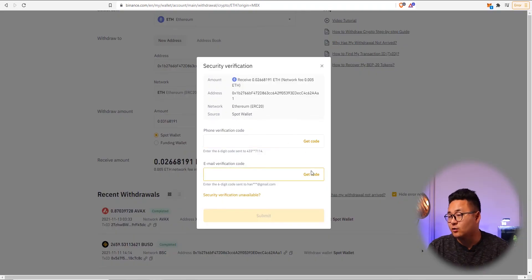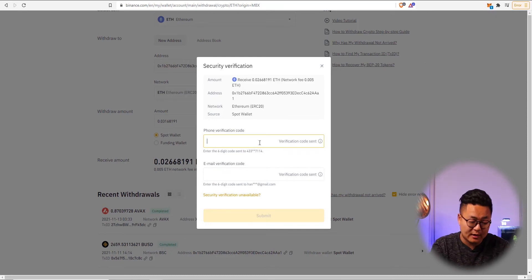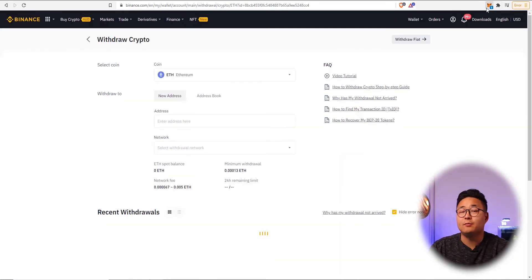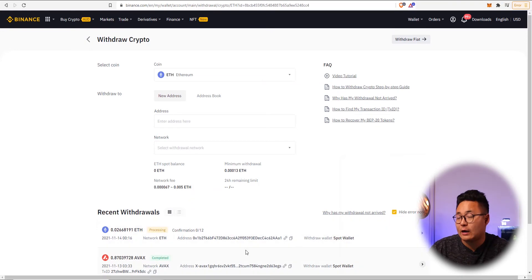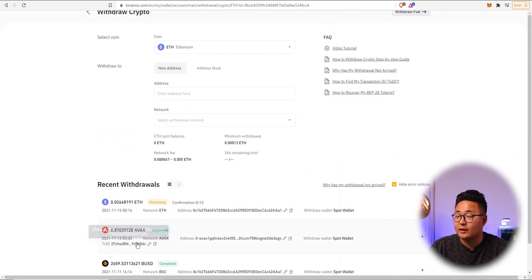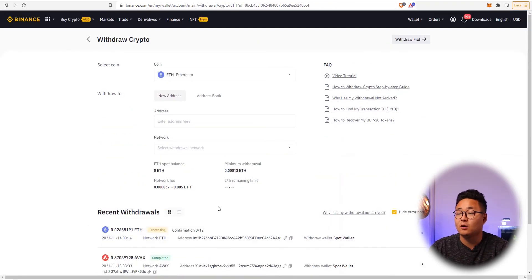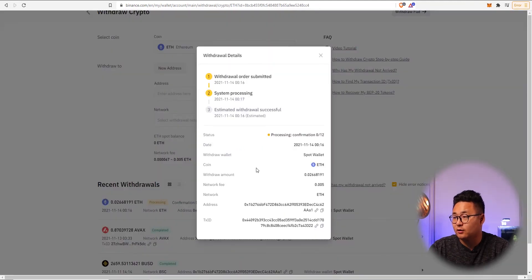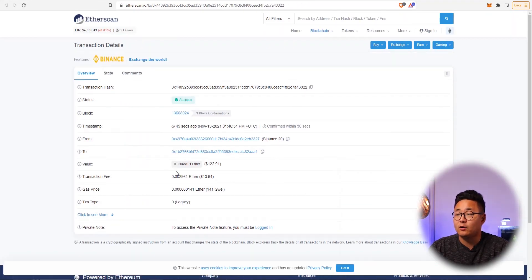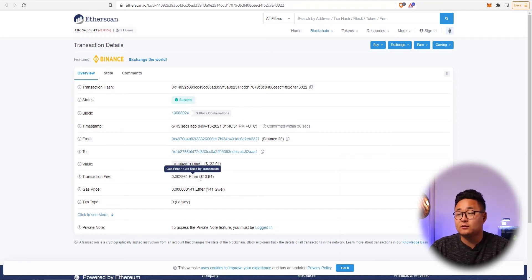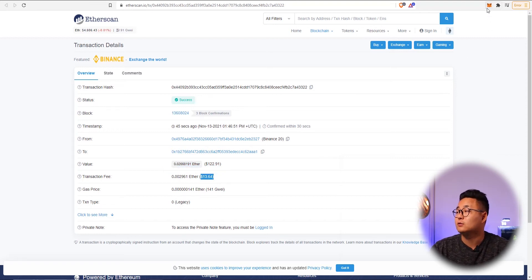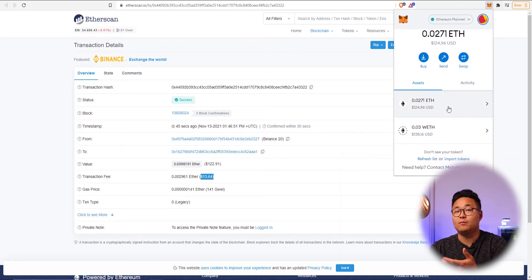It will ask for phone verification and email verification code. Once that's complete, it takes about three minutes for the ETH to land in my MetaMask wallet. On slower networks like Ethereum you can check the transaction by pressing the TX ID link to see where it's at. The transaction fee ended up being only $13, which fluctuates throughout the day. And boom — my Ethereum has landed.